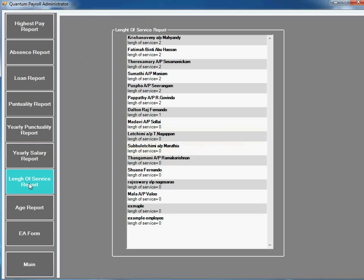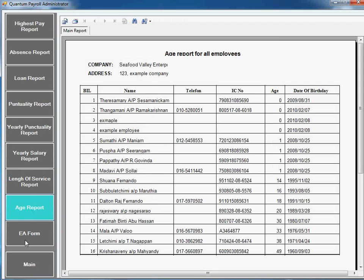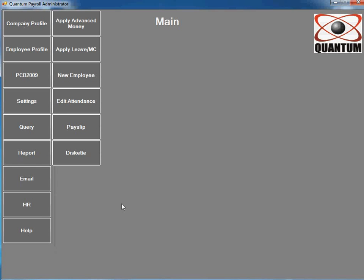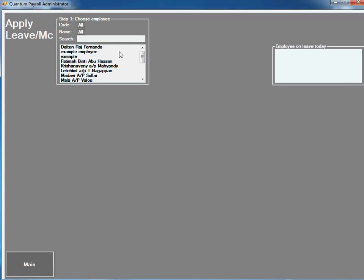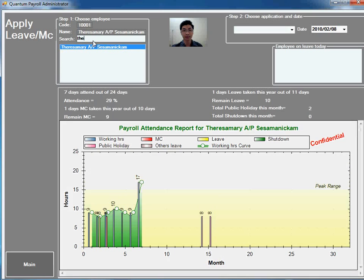Length of service, age report. Here you can apply leave and MC for employee. There's a details report here.